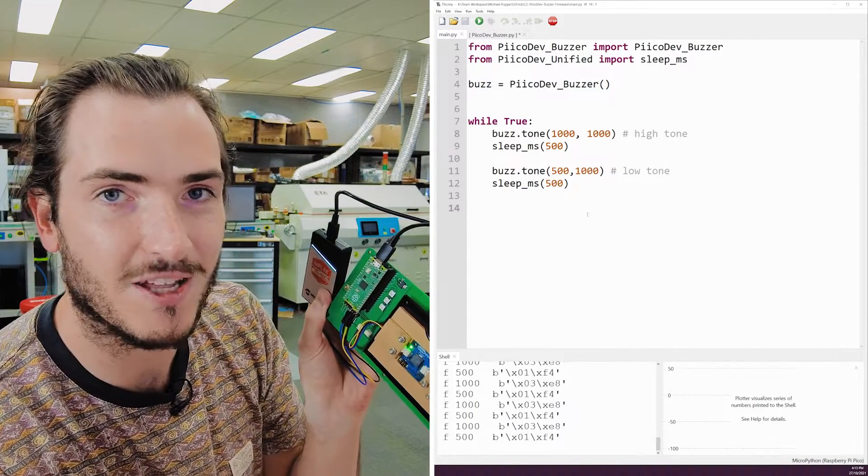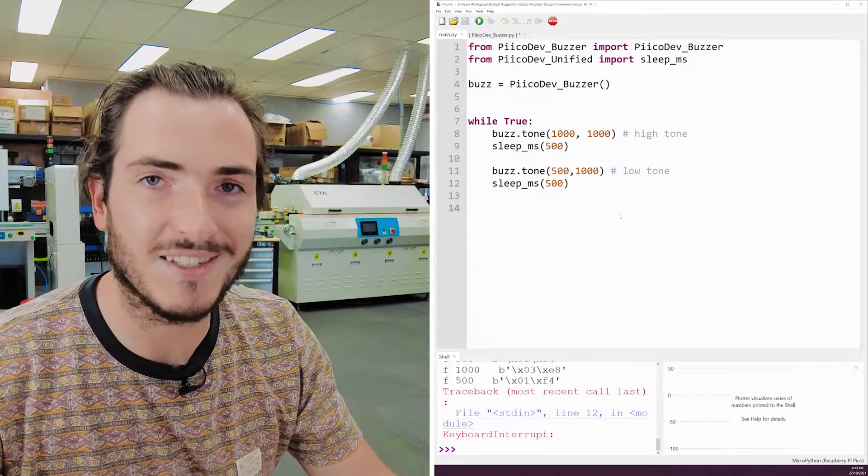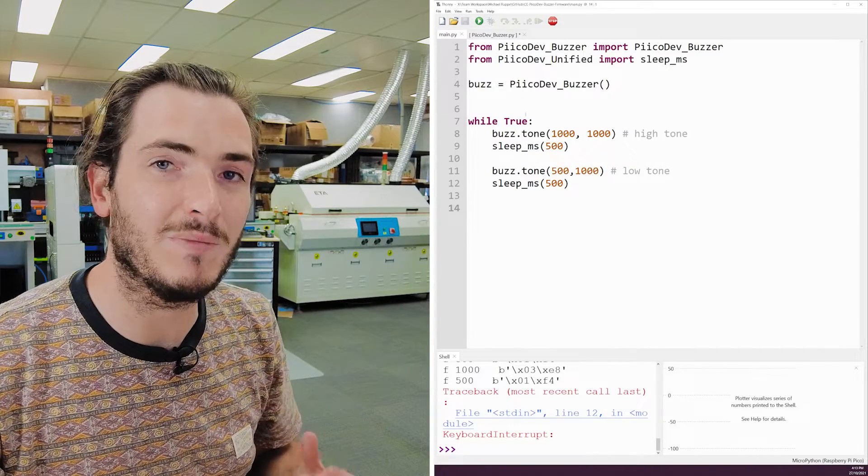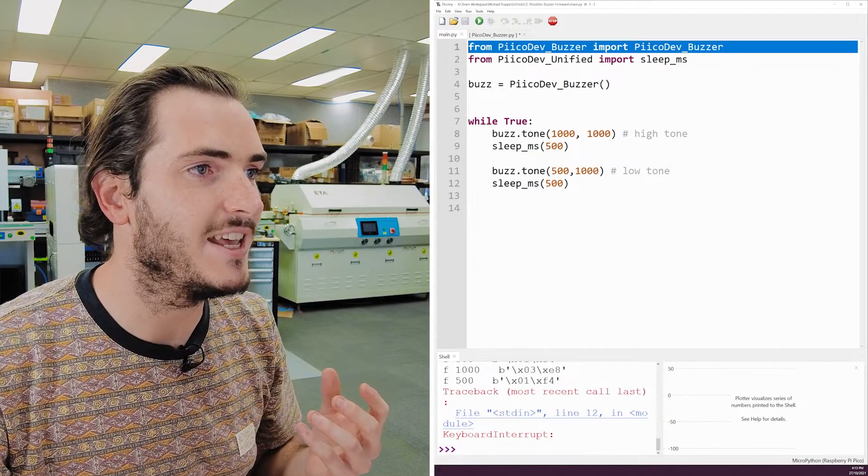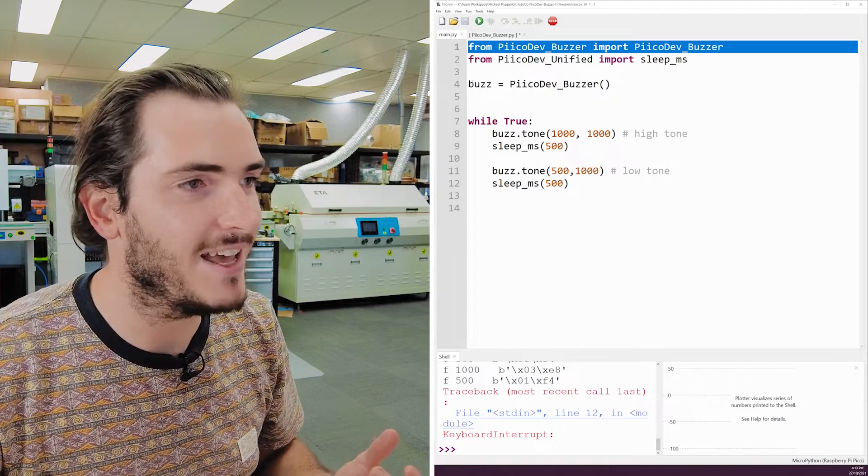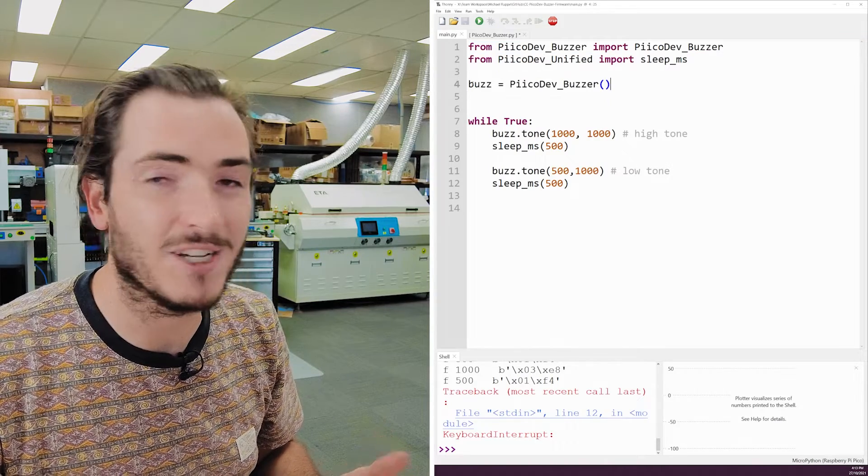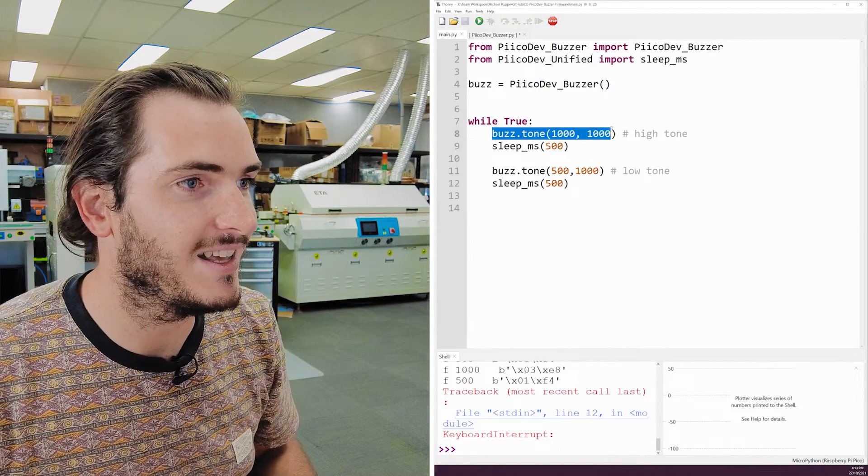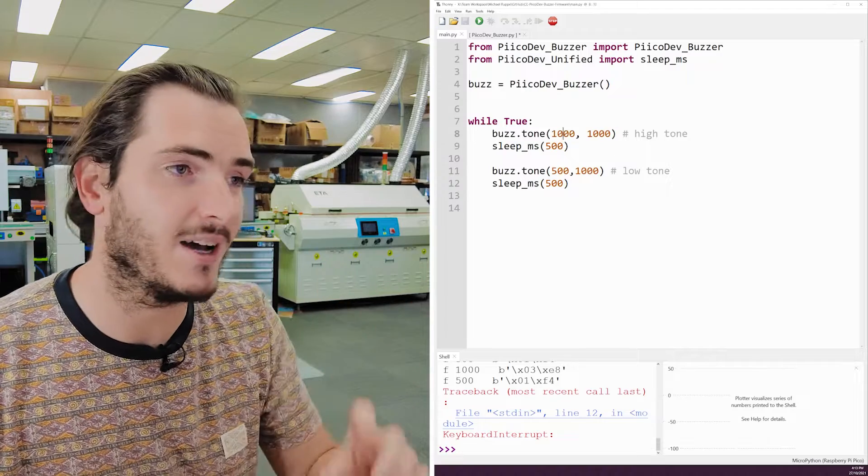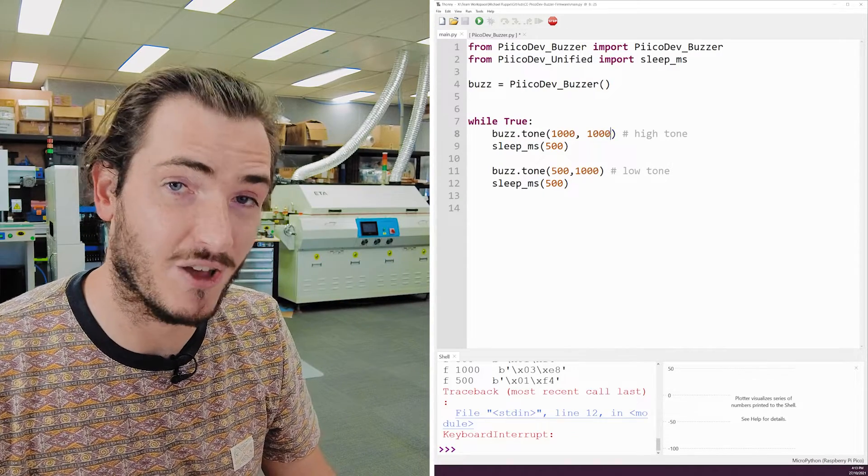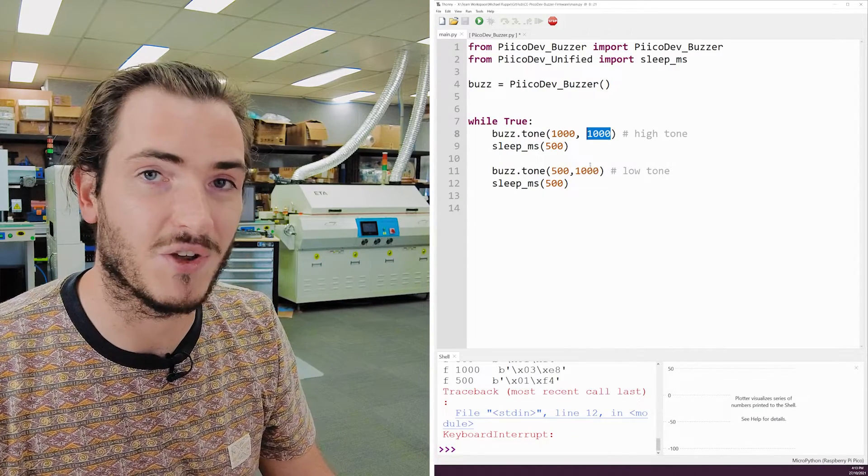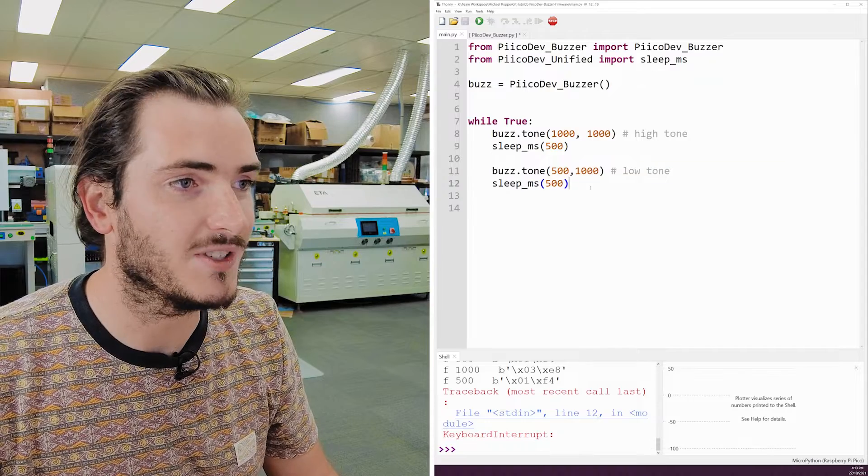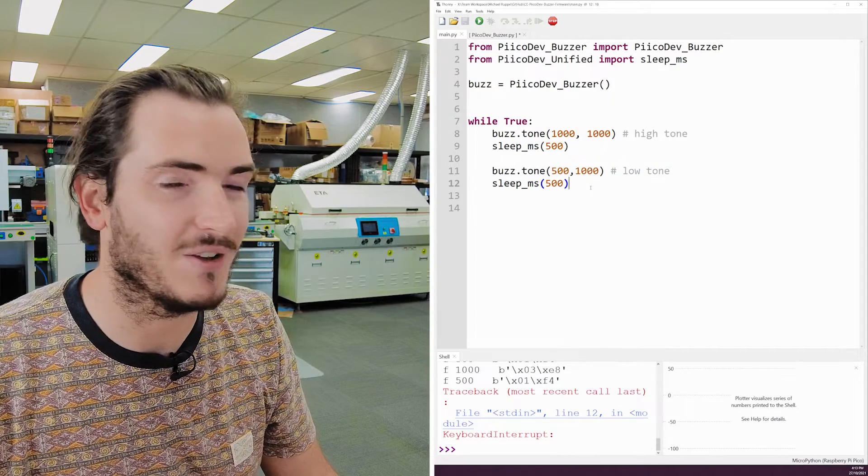we have a suitably annoying two-tone. And so this is why we write APIs, because we want people to be able to just import picodev buzzer, and then create a buzzer object. In this case, I'm calling it buzz, and then call something like buzzer.tone. And here there are two arguments. There's the frequency in hertz, and the duration of the tone in milliseconds. There's a short delay, and then we play the second tone.